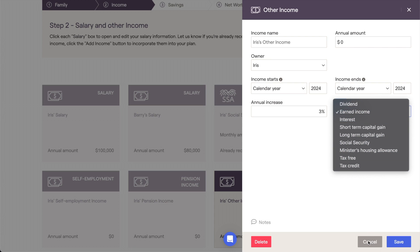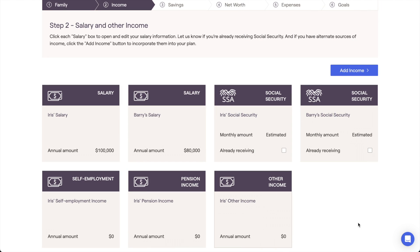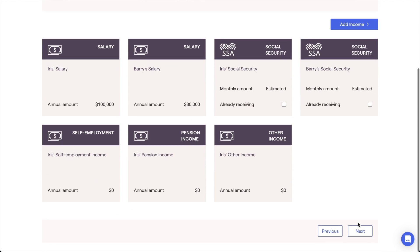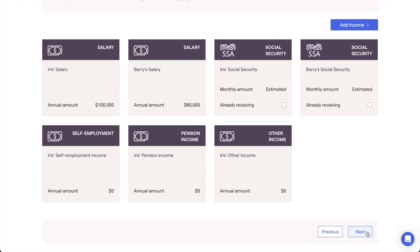Once we've entered all of a client's income sources here, we can click Next to move on to the next step of the initial data entry process.